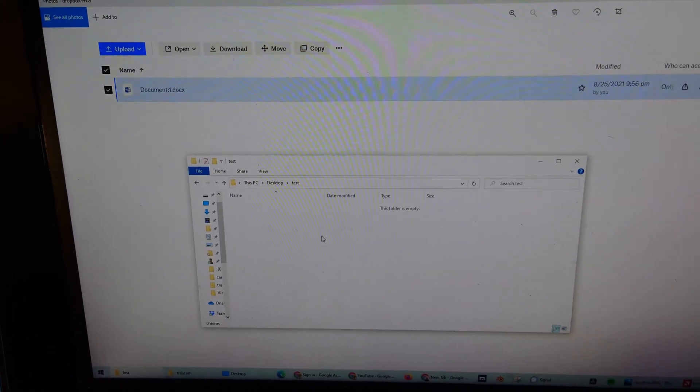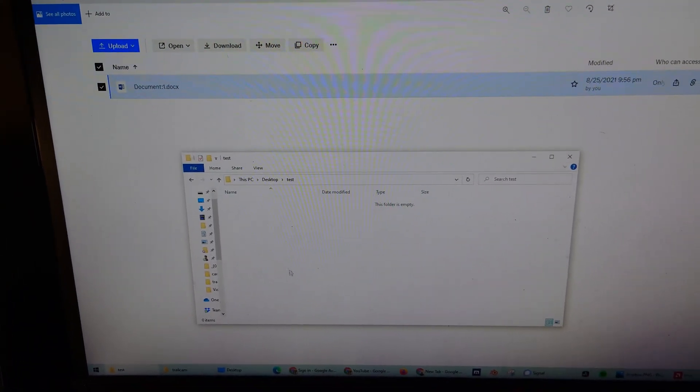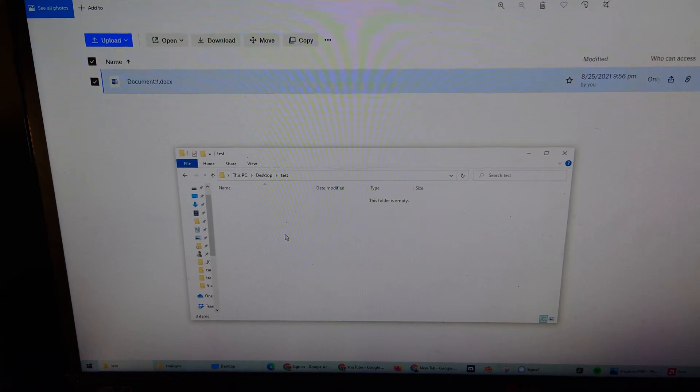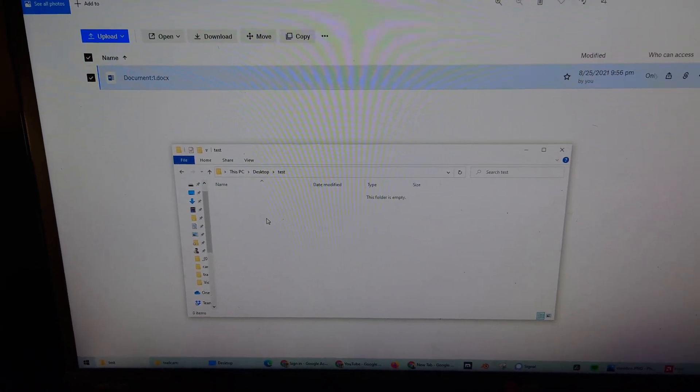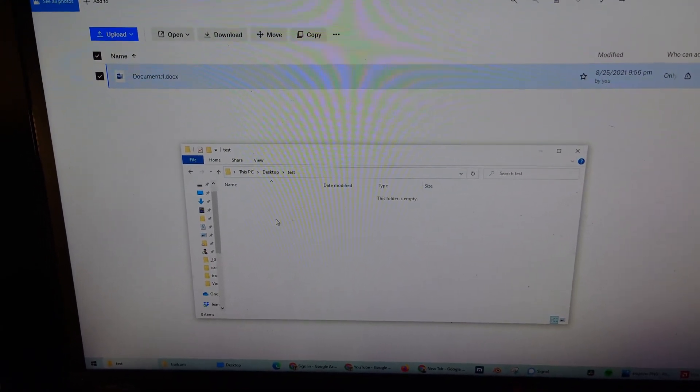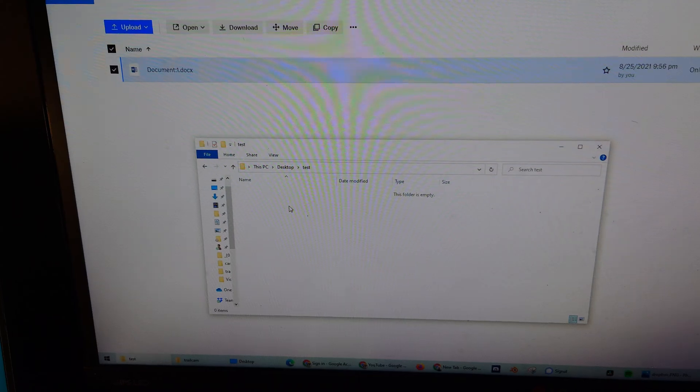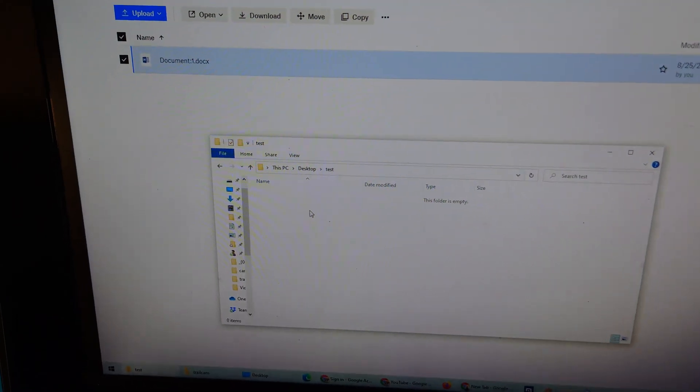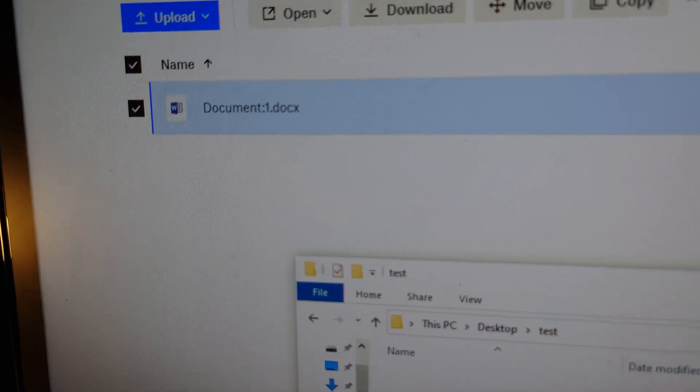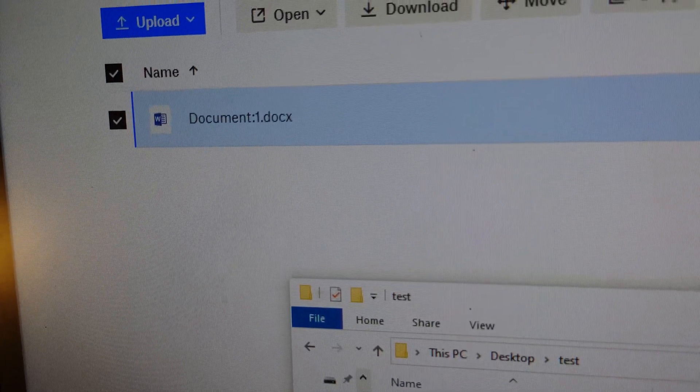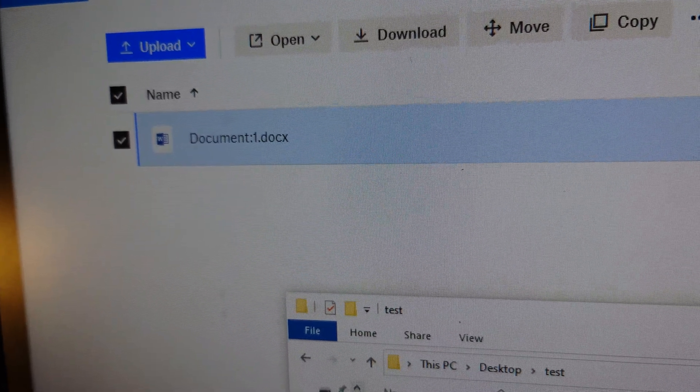But it does not appear synced, and everything else is syncing except this folder or file. What could be possibly going on? If you look carefully, you'll notice the document has a colon before the number one.